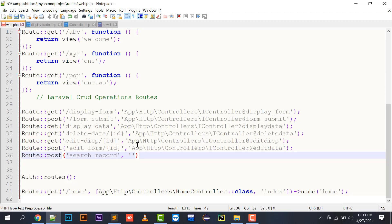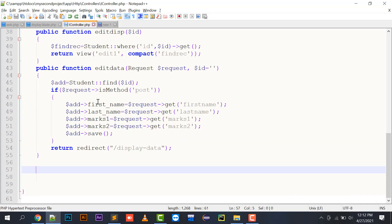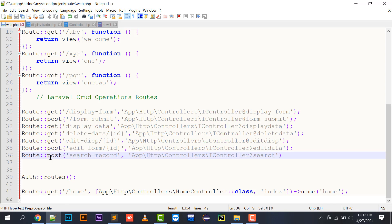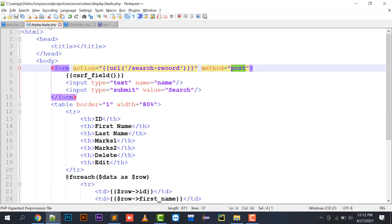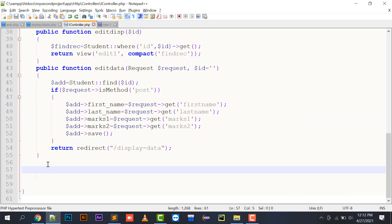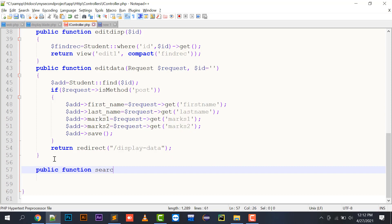I am going to specify the method name, and opening this URL in the browser's address bar will take me to the search method in the IController. The form action will take me to the search record URL with method POST. I have created a POST route here with the search record URL, which points to the search method in IController.